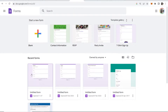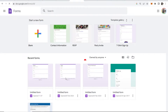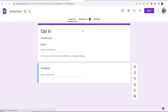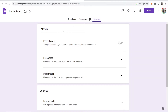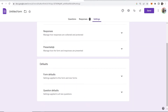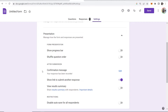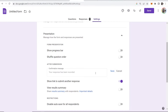First, you want to go to Google Forms and choose your form so you can edit it. Here is your Google form — obviously you would create your form however you'd like. Now go ahead and go to Settings, scroll down to Presentation, and you'll see 'After Submission' here.